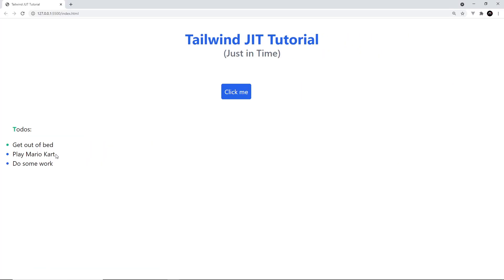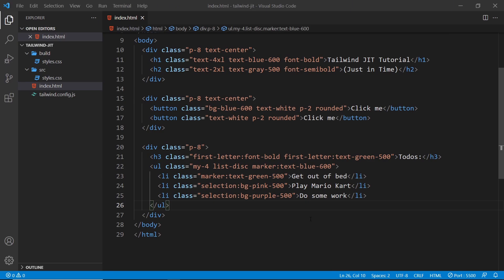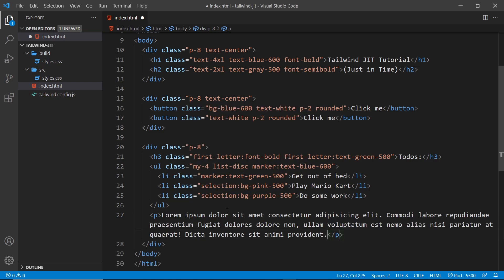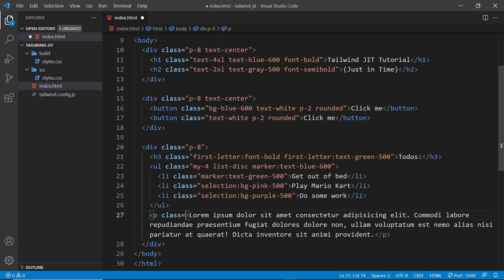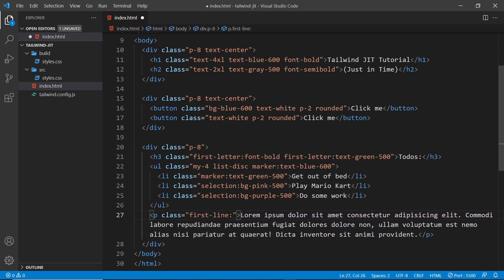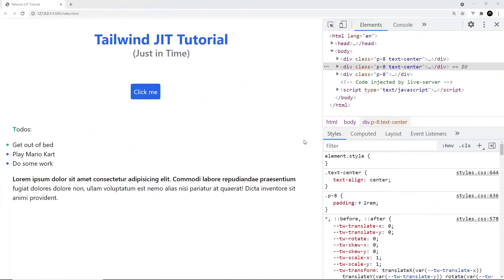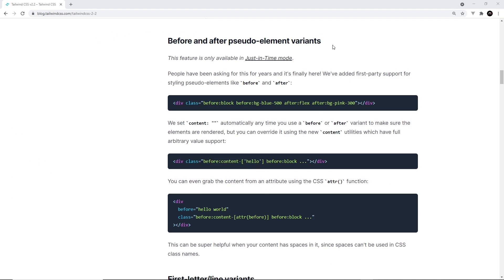Now when we select text from the second li the background should be pink, and from the third one it should be purple. And indeed, selecting text shows the middle one has the pink background and the bottom one has the purple background. Next, there's one more variant: the first-line one. To demo this I'm going to make a new paragraph tag below the ul with some dummy lorem text. I'll add the class `first-line:font-semibold` to style just the first line of text. Saving and checking the browser, we can see that the first line has that semi-bold text.